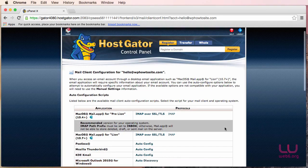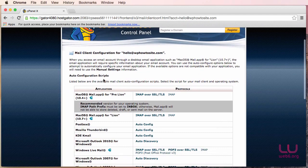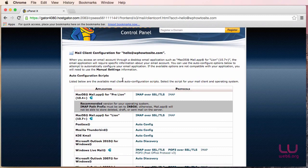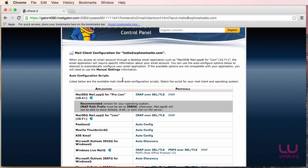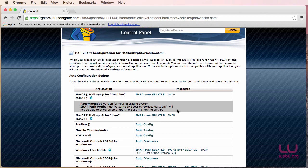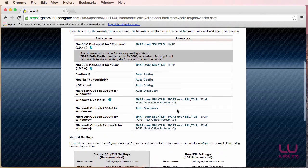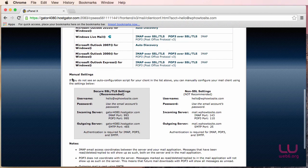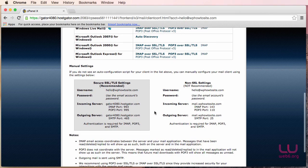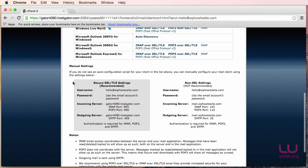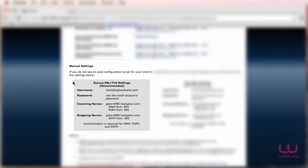So here actually you can have this auto configuration script, but somehow I find that this auto configuration script sometimes doesn't work. So that's why I always prefer setting it manually. So if you scroll down, you will see manual settings and you can read this if you like. And then what I'm going to focus on is the gray background here. And this is the recommended setting and this is what we're going to use.